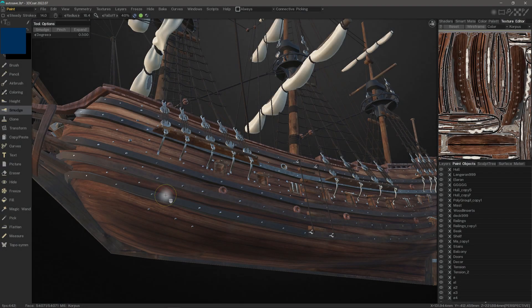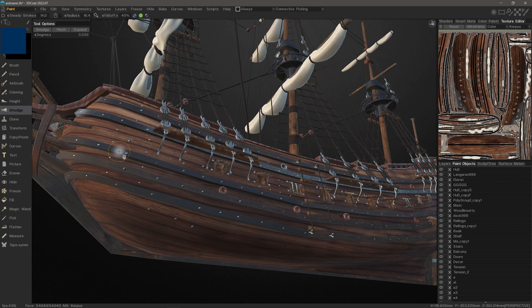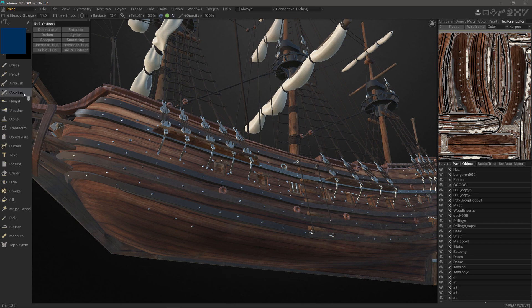The Smudge Tool is a multi-function toolset rather than just a singular brush. In that sense, it's much like the Height Adjustment Tool or the Color Operations Tool.